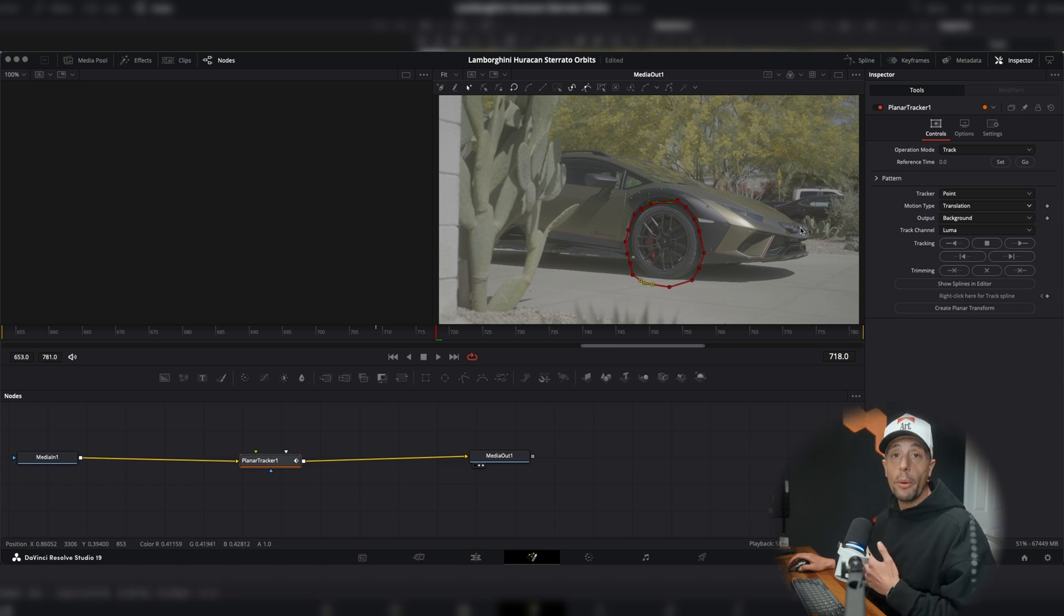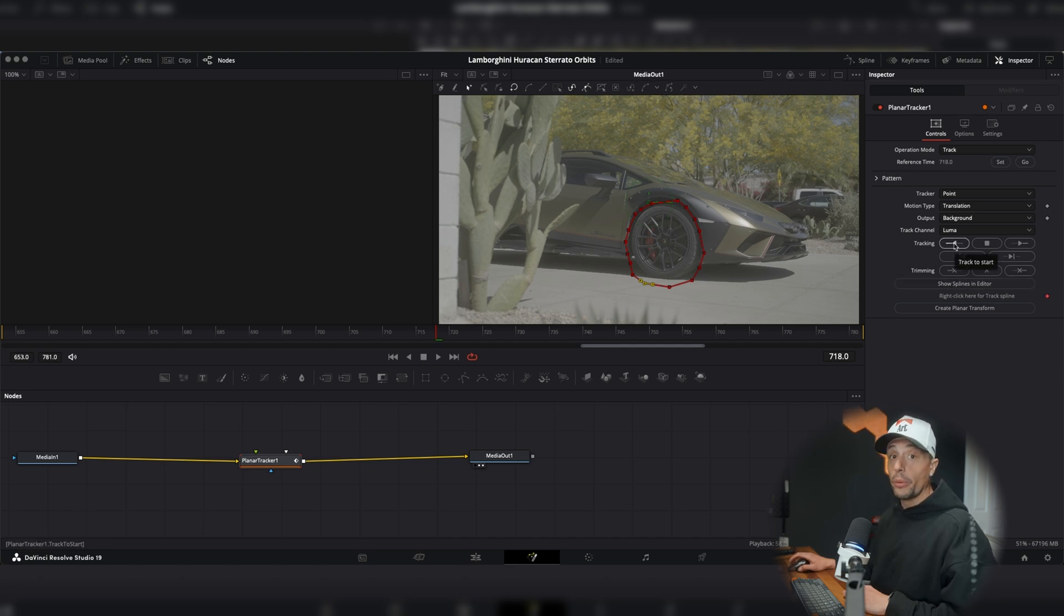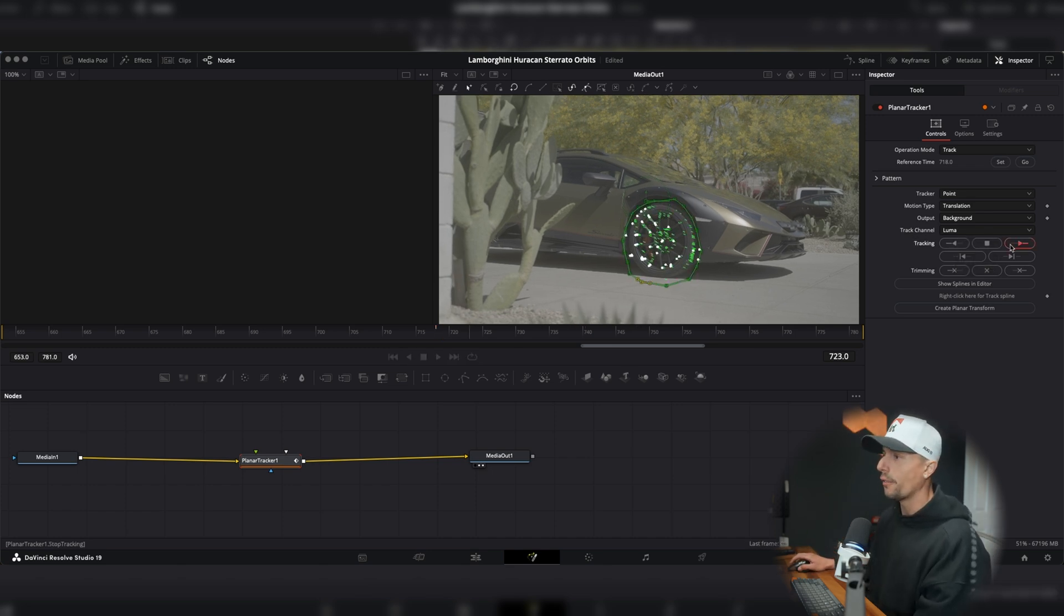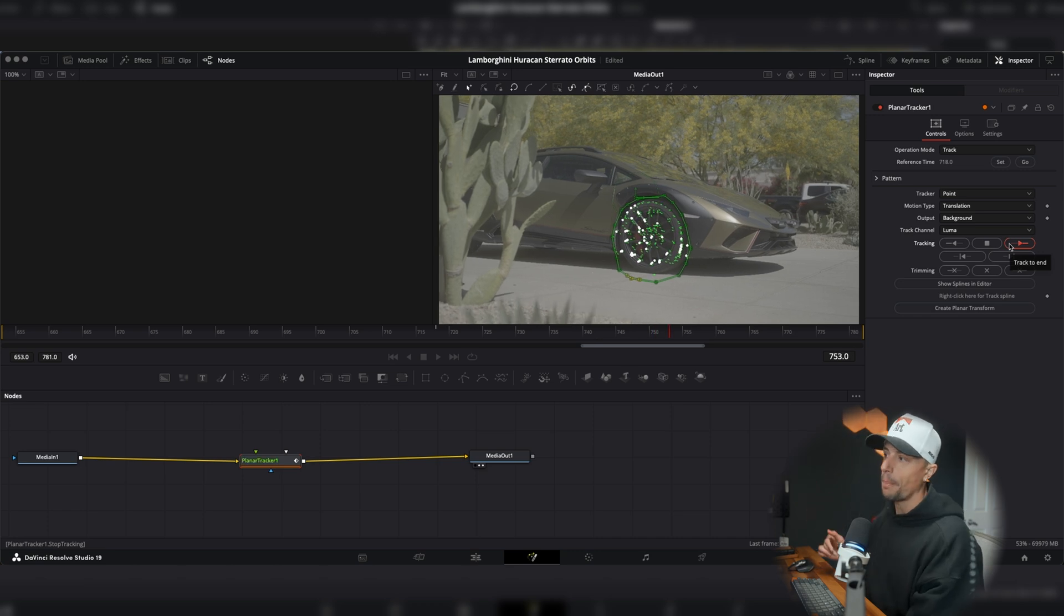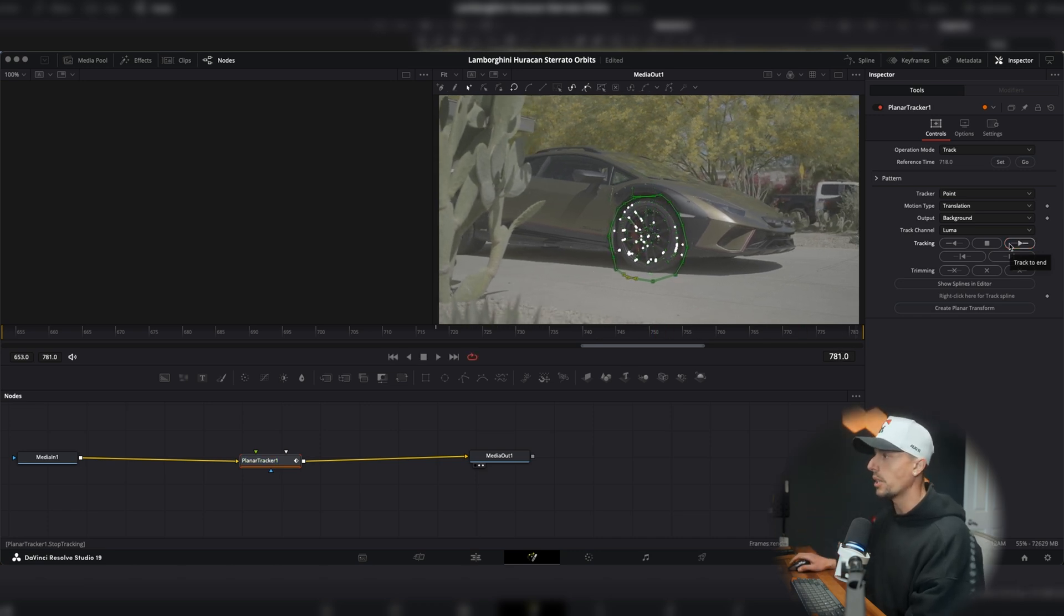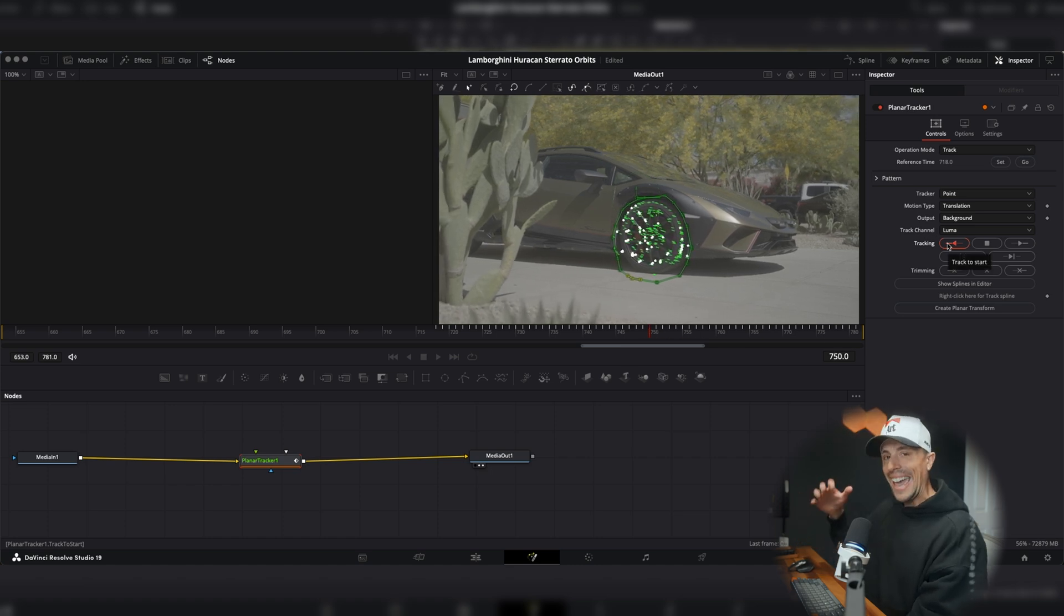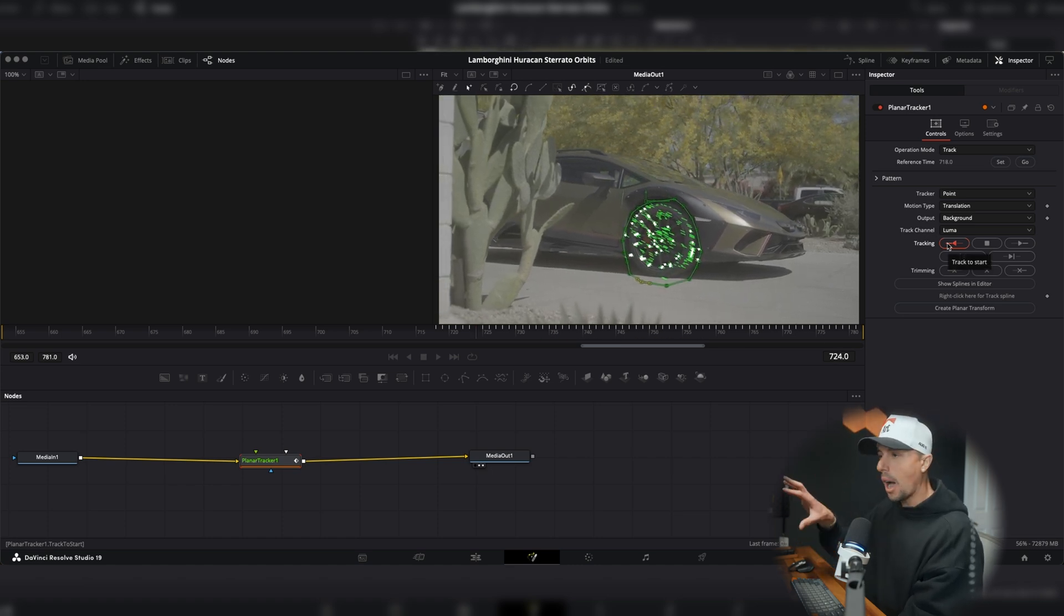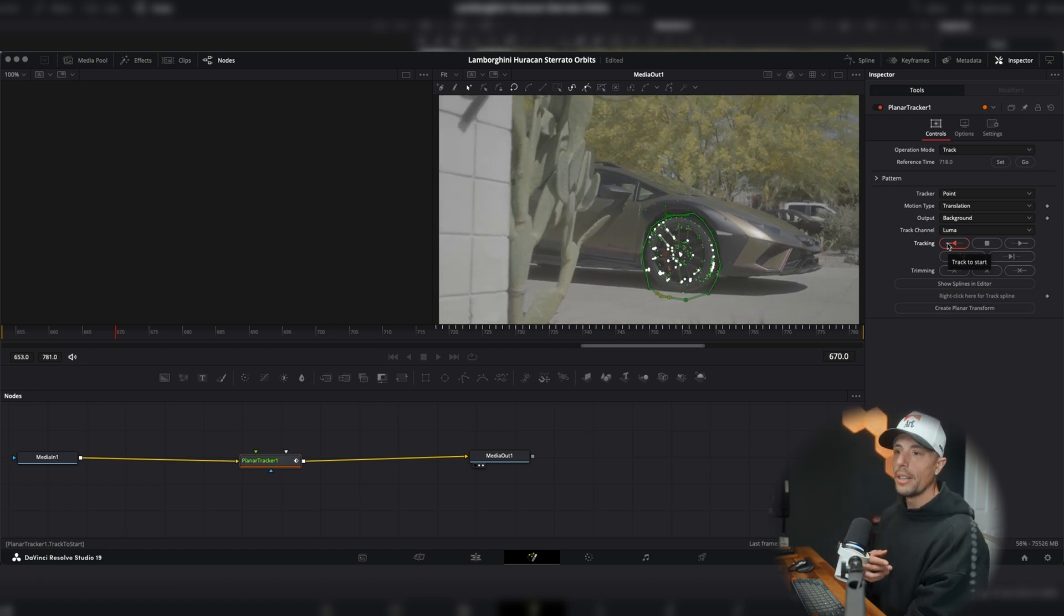And now we're going to get ready to track. What I want you to do is go up to the reference time, hit that set button, and then go down to tracking. We have our reverse tracking, our stop and pause button, and then our forward tracking. Let's hit that forward tracking and let it do its thing. Notice up on the screen, we have green and white tracking markers, and this is what we want to see. Those sticking points are going to allow the AI to track that shot. So we get that nice smooth orbit or the reveal.